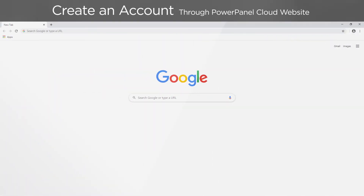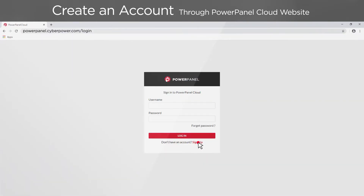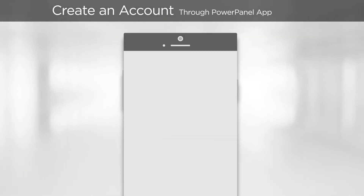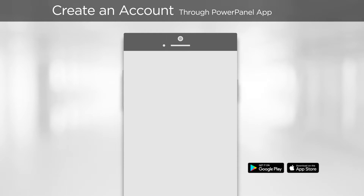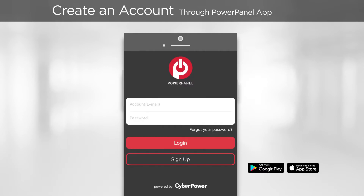To create an account through the website, go to powerpanel.cyberpower.com. Then click sign up and complete the process by filling out the registration form. To create an account through the app, please install the app first and on the login page, tap sign up and complete the process by filling out the registration form.